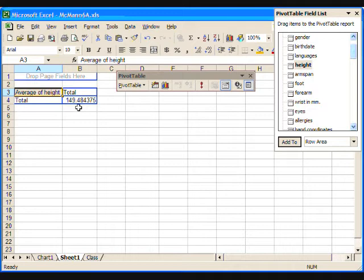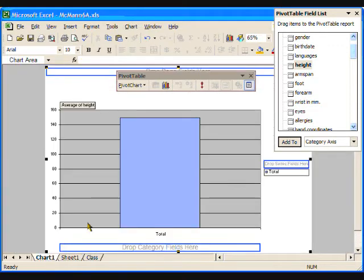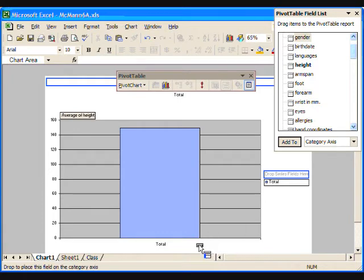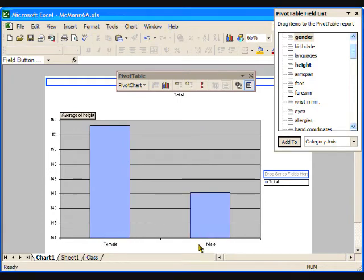It shows that the average height is 149.48 cm. This tells us the average height for the whole class. How can we find the average height for each of the genders? Go back to the pivot chart on the Chart 1 tab. To divide this data into the male and female categories, we will drag the gender attribute to the category holder.